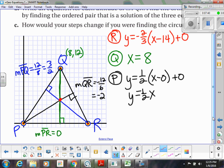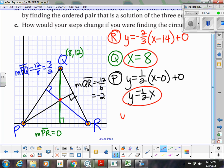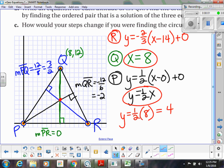I'm going to use the equation y = 1/2 x and x = 8. I already have x solved, so I know that I'm going to plug in 8 for x. So my y is going to be equal to 4. So I know that my orthocenter is at the point (8, 4).